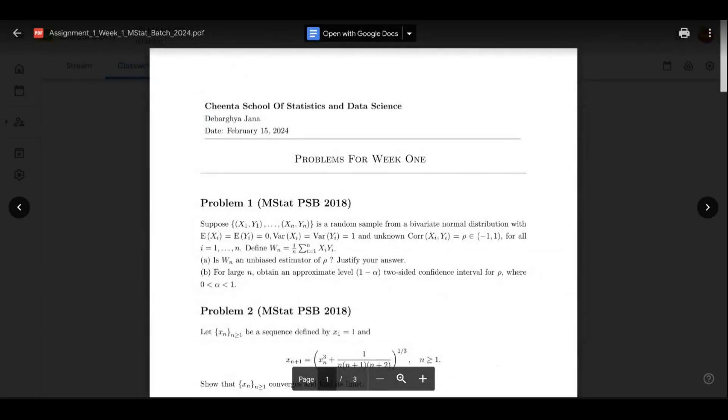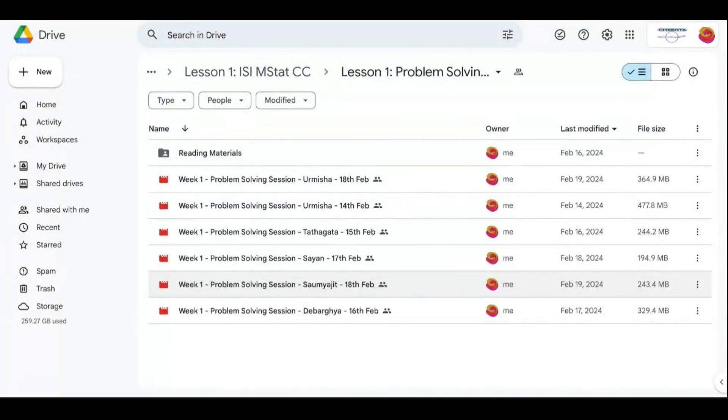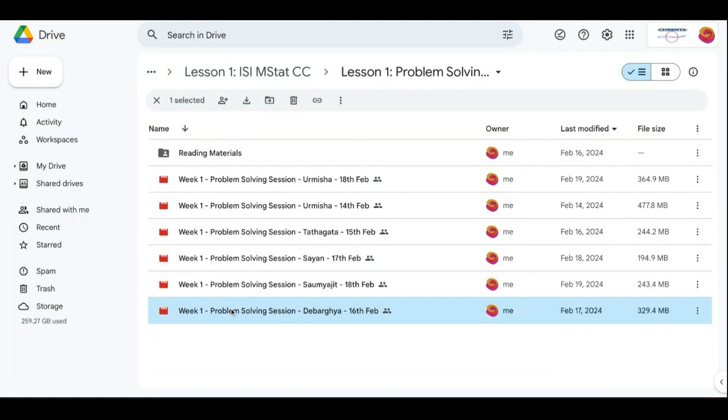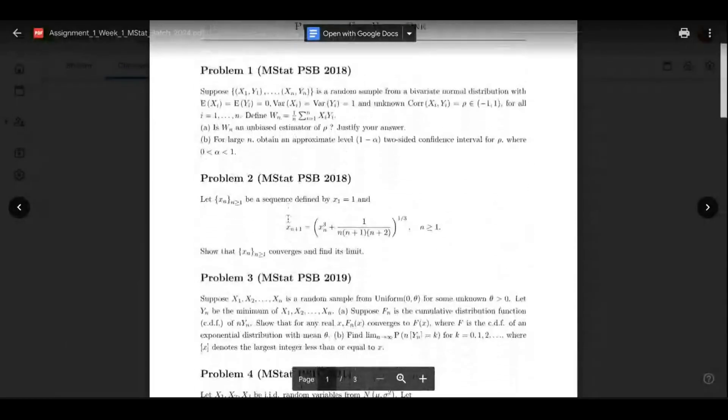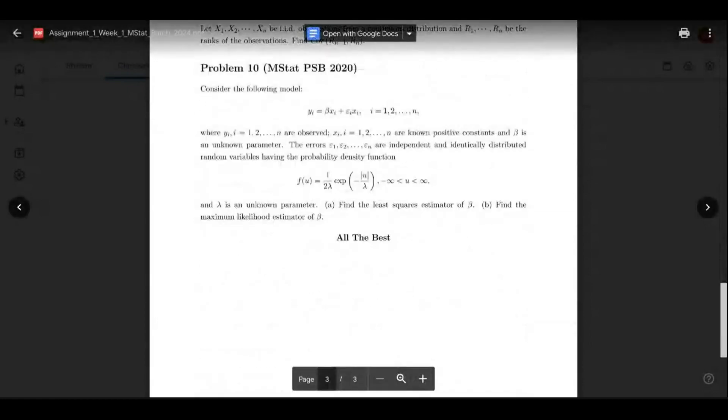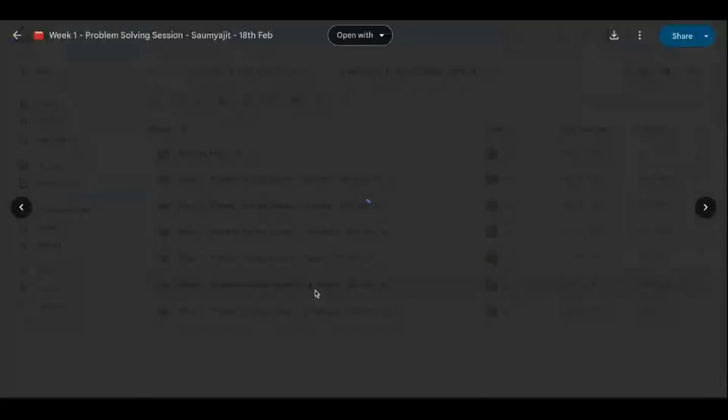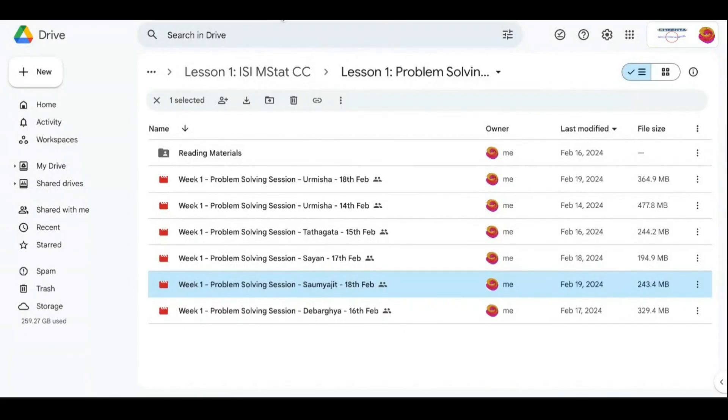You can see we have a lot of problem-solving out there. Urmisha teaches the sample-survey problems. Satakad and Shan teach and discuss the problem-solving of the mock-test objective part. Debargo does the subjective problem-solving, as you can see here - the assignment week 1, batch 1. And Shomujid does the subjective problem-solving of the mock test.